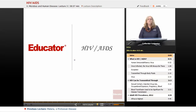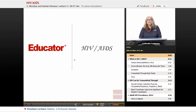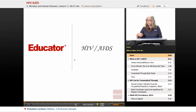Welcome back to Educator.com. Today we're going to have another — in fact, the last one of our disease-specific lectures on HIV-AIDS, which is a very important and critical health problem in today's world. While this is a very large topic, I'm going to touch on some important areas and then also give you some places to go in the event you want more information.